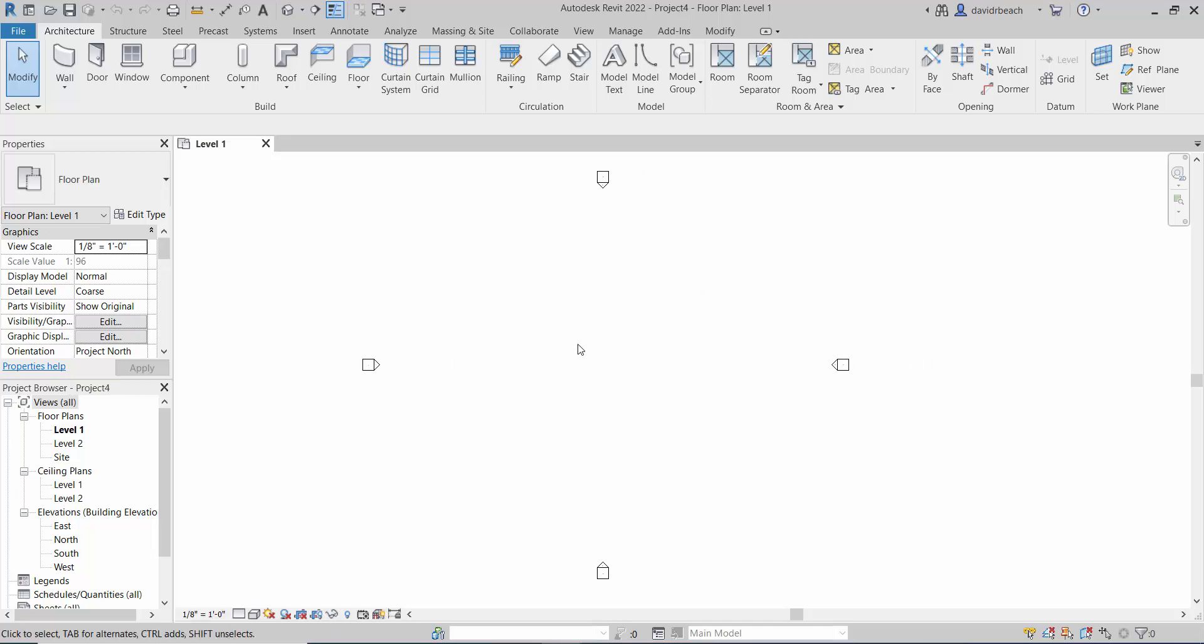Okay, in this short Revit tutorial I'm going to show how to make a curved linear roof ribbon form. Best way I know how to describe it.